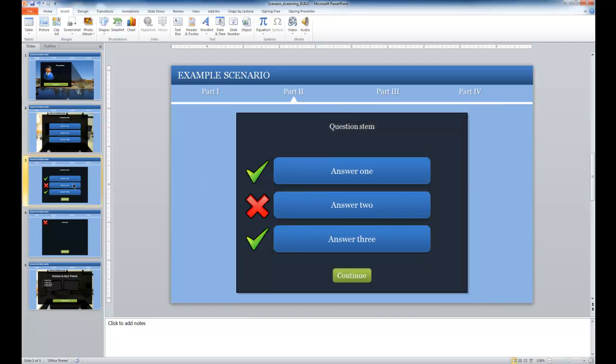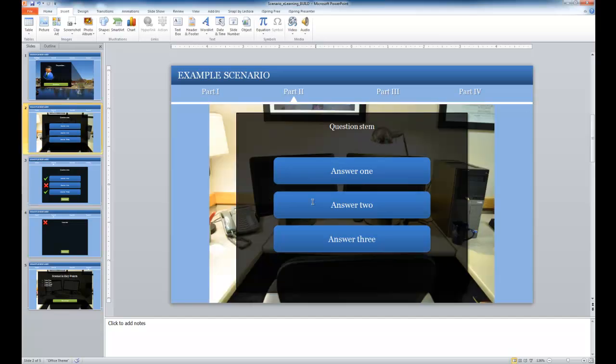If I go to slide three, that's what the learner will see. Now I'm going to go back to our main slide two here.